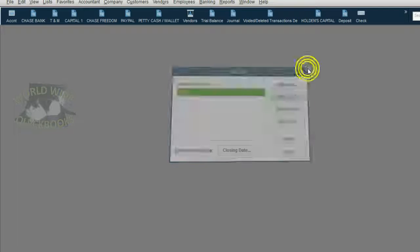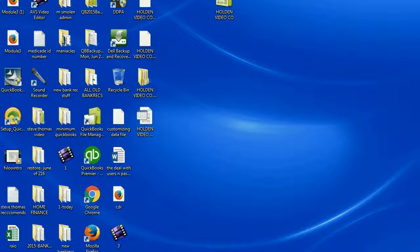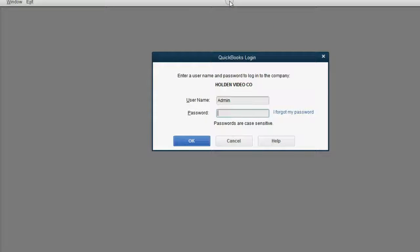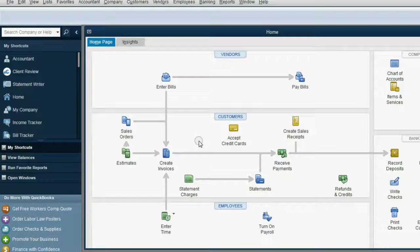Now let's prove that the permissions work properly. In order to do that, we have to close QuickBooks completely and then reopen QuickBooks and log in as Jill. We're not logging in as admin — we're logging in as capital J-I-L-L. And Jill's password is capital A-L-I-S-O-N-22, shift question mark. Click OK. And here we are logged in as Jill.